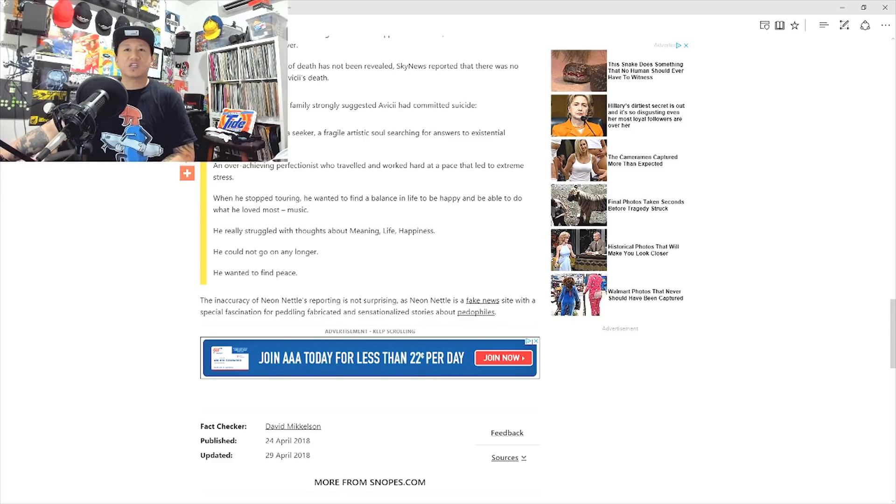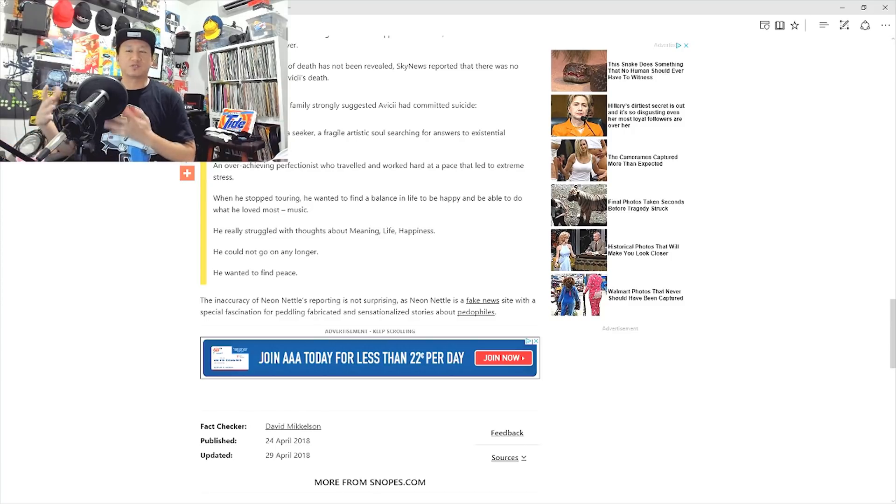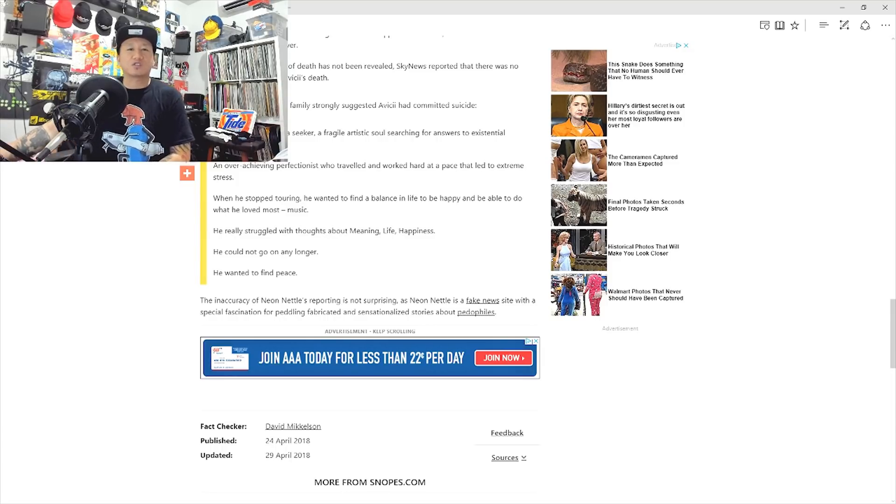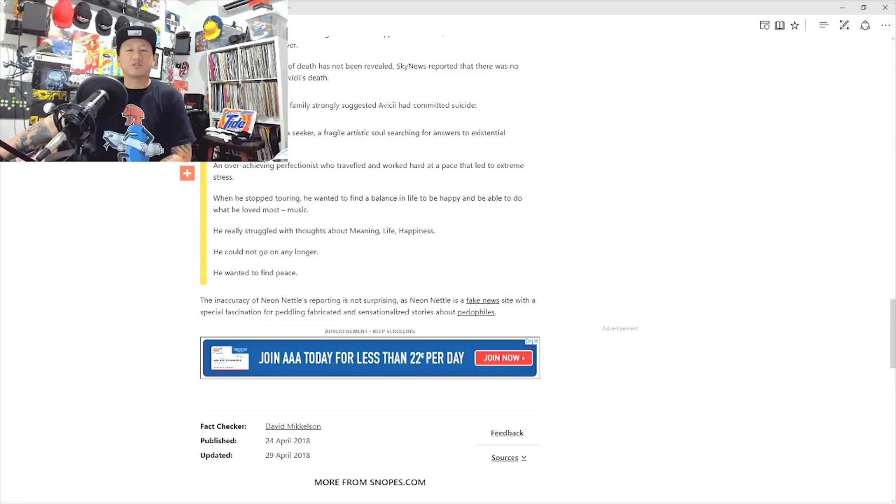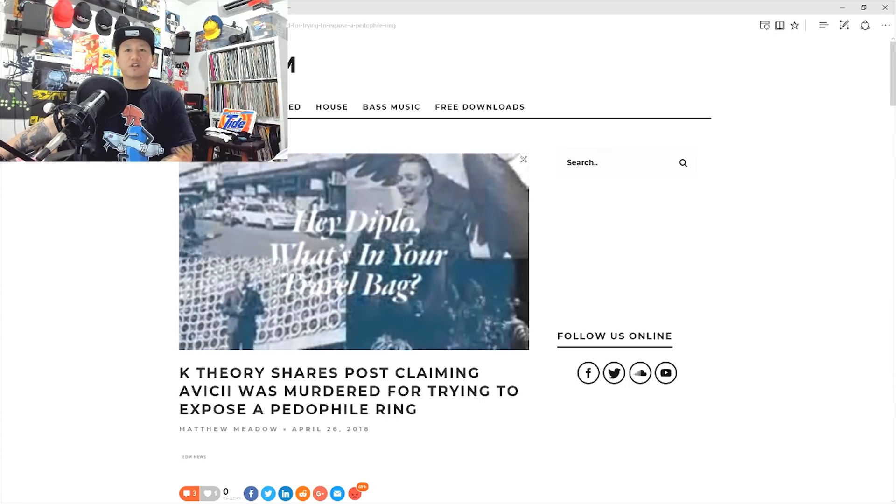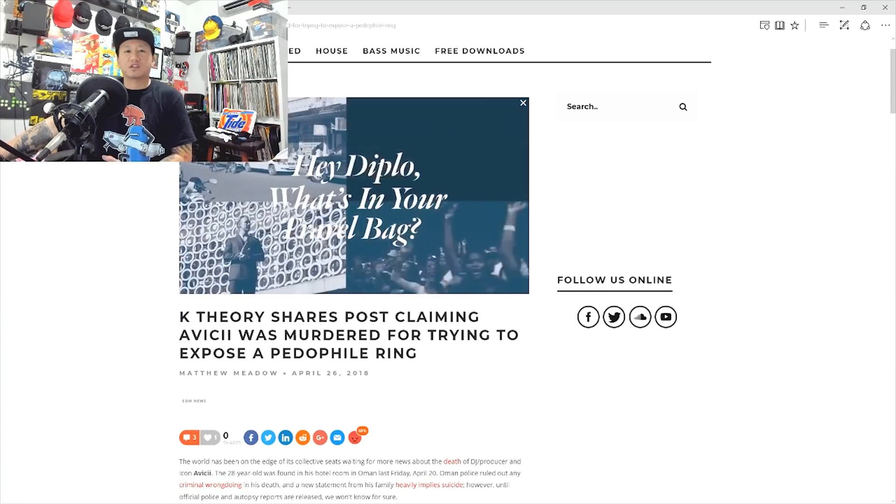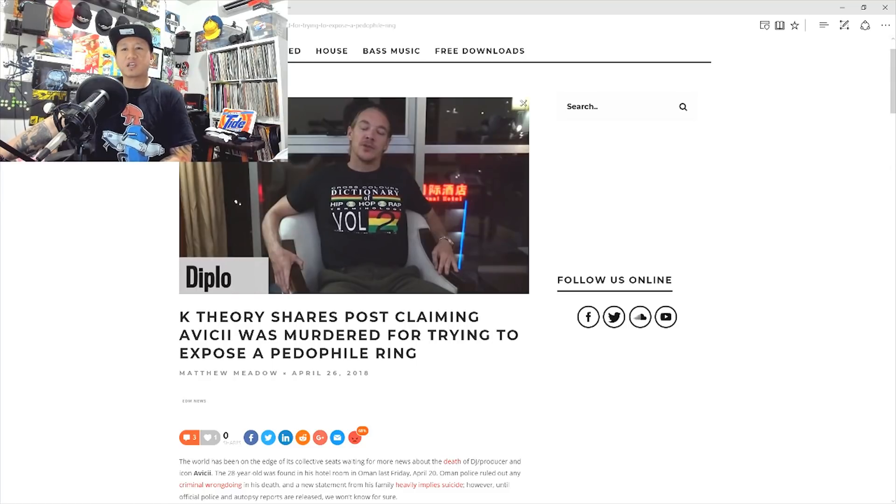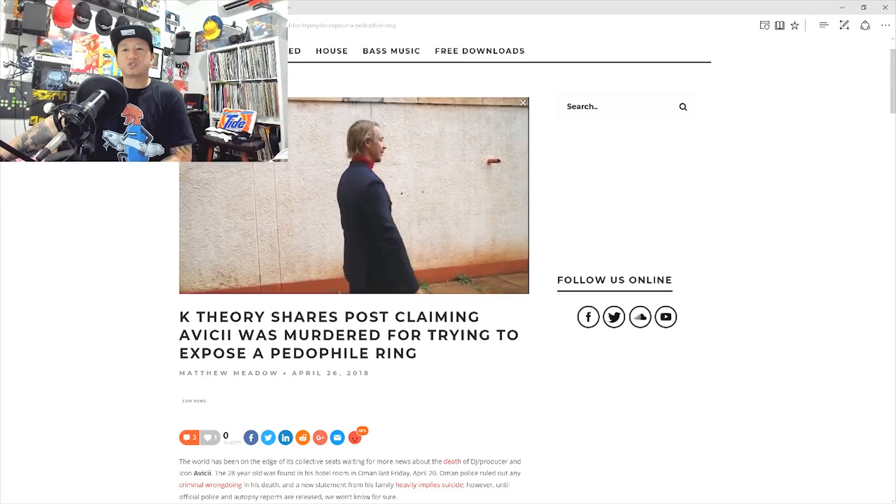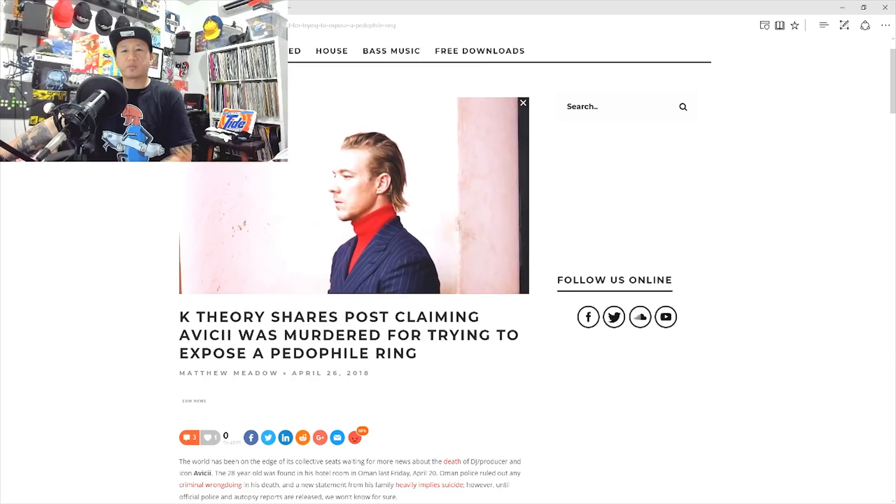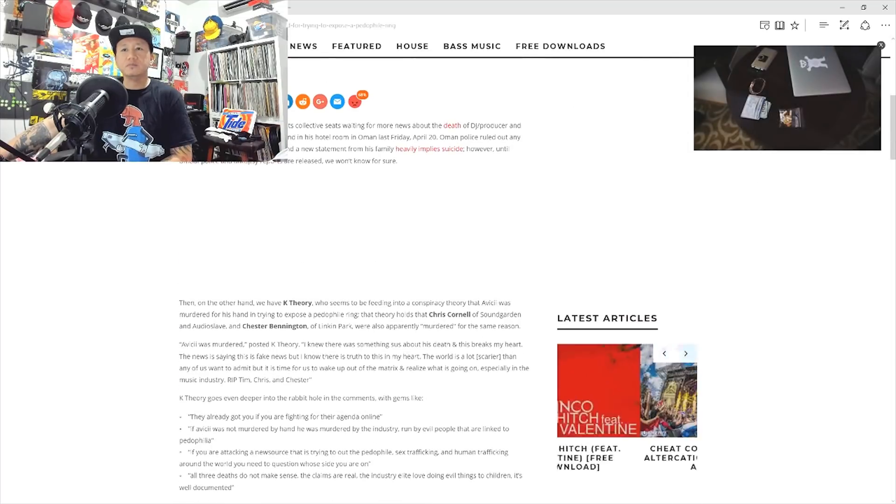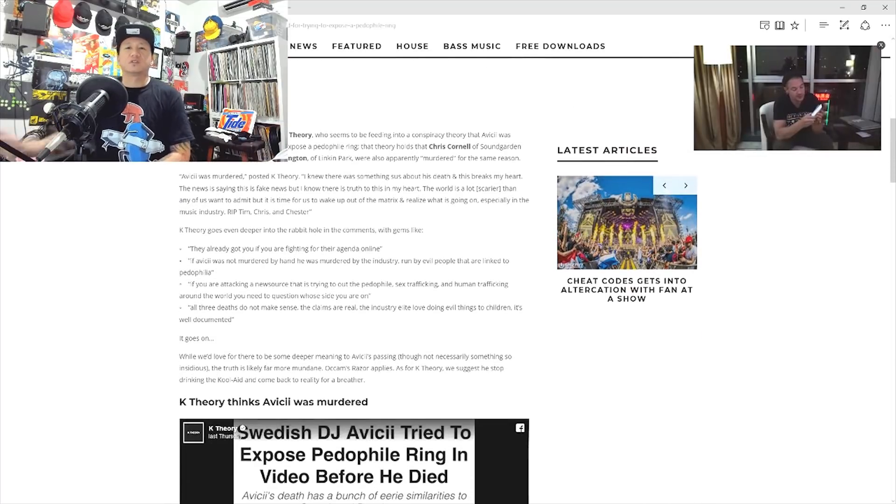But to lead to the next part of this video. DJ K-Theory has been going around posting information about this news article or the information pertaining to this news article. So, let's go ahead and look at the next article which was posted by K-Theory. And this could be found on your EDM. They're going to basically talk about what he said. K-Theory shares post claiming Avicii was murdered for trying to expose a pedophile ring.